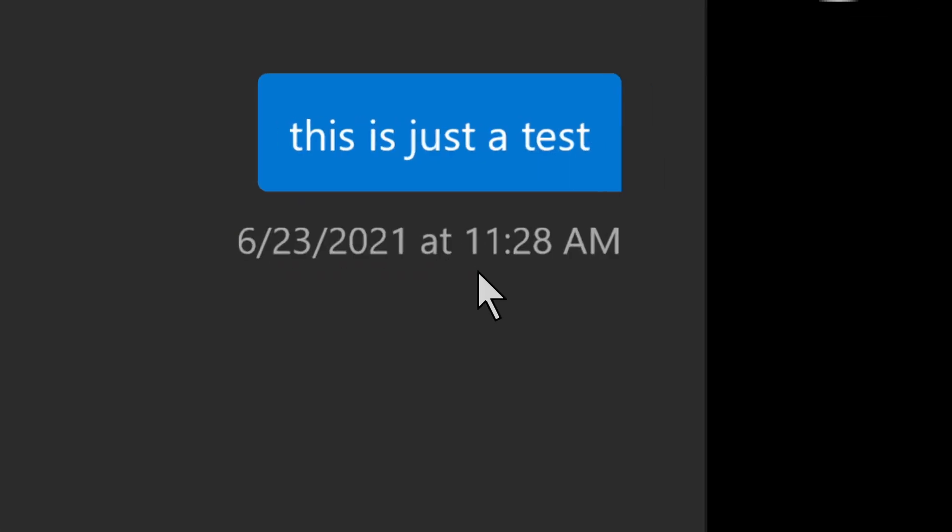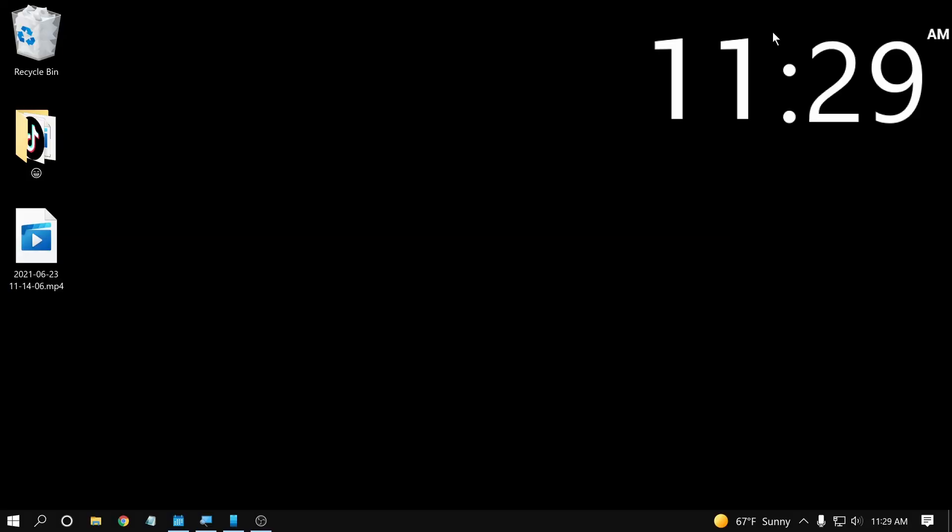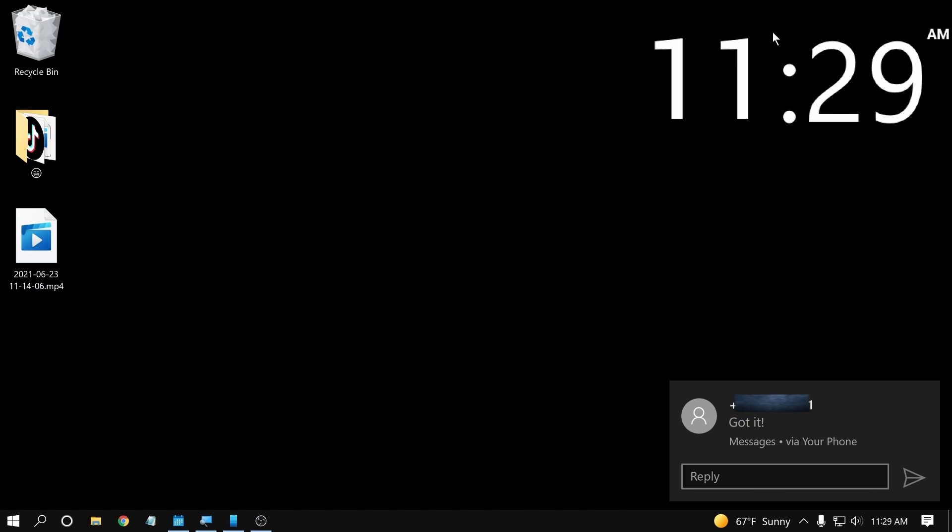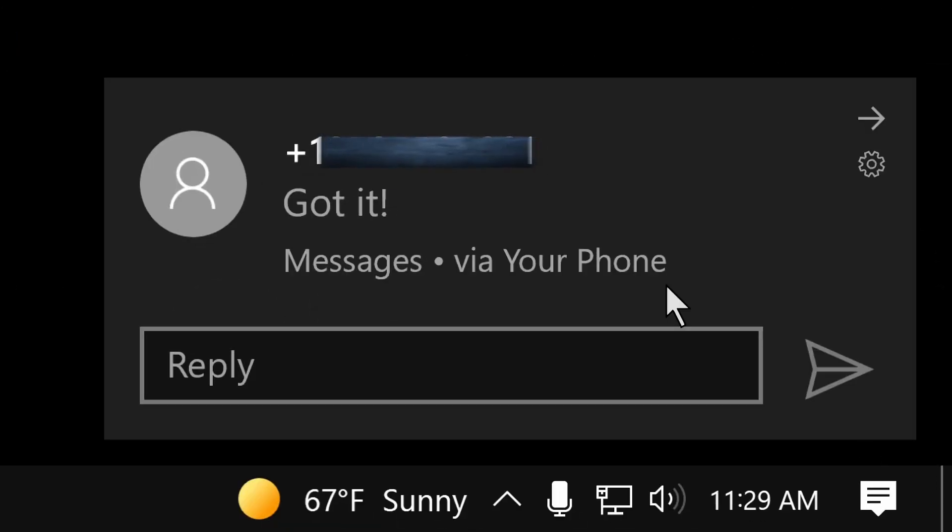All right, I just received that text message on my other phone. And if I receive a text message, I get a little notification pops out down here, and it tells me that I just received a text message. And I can reply directly from this notification.